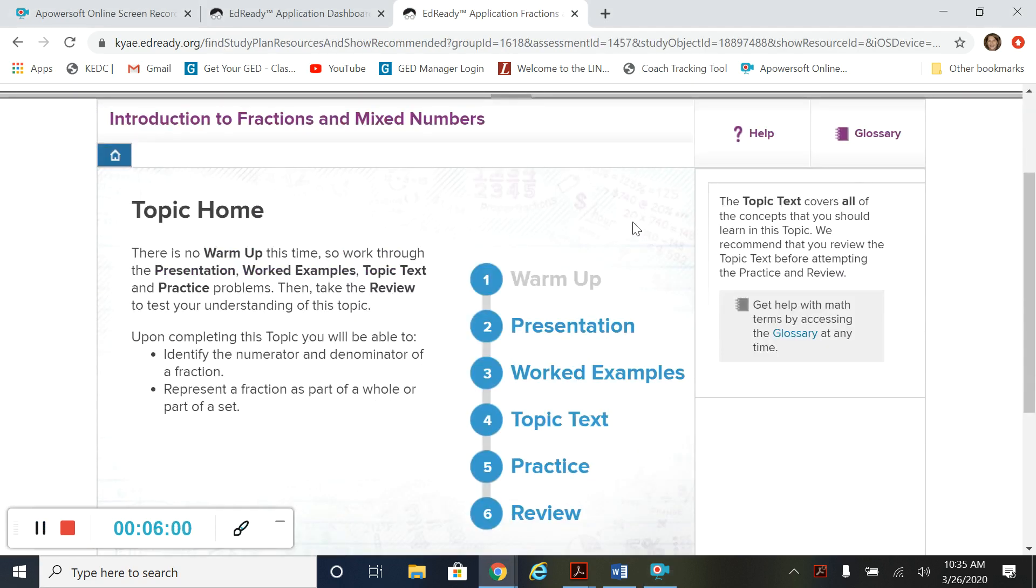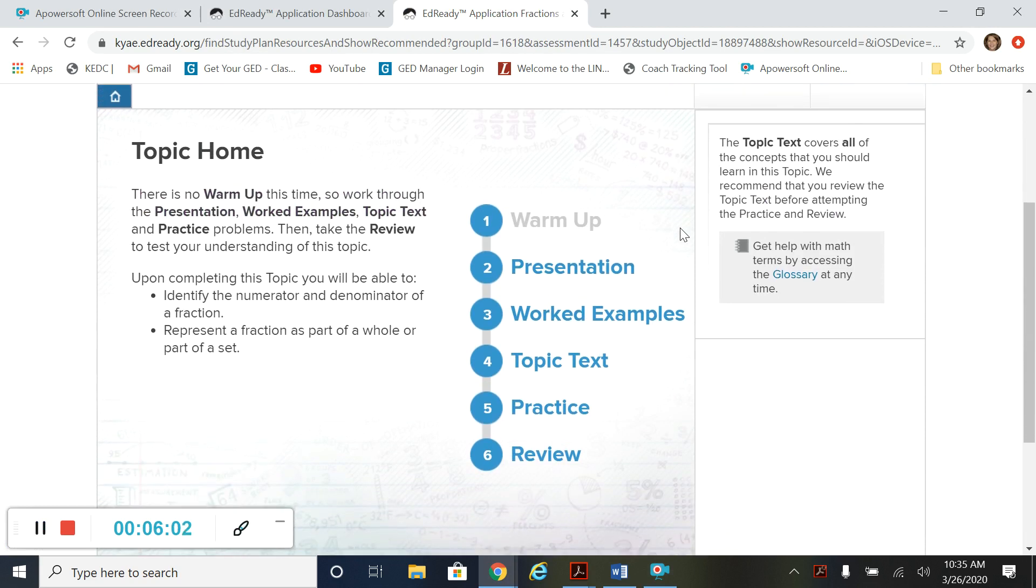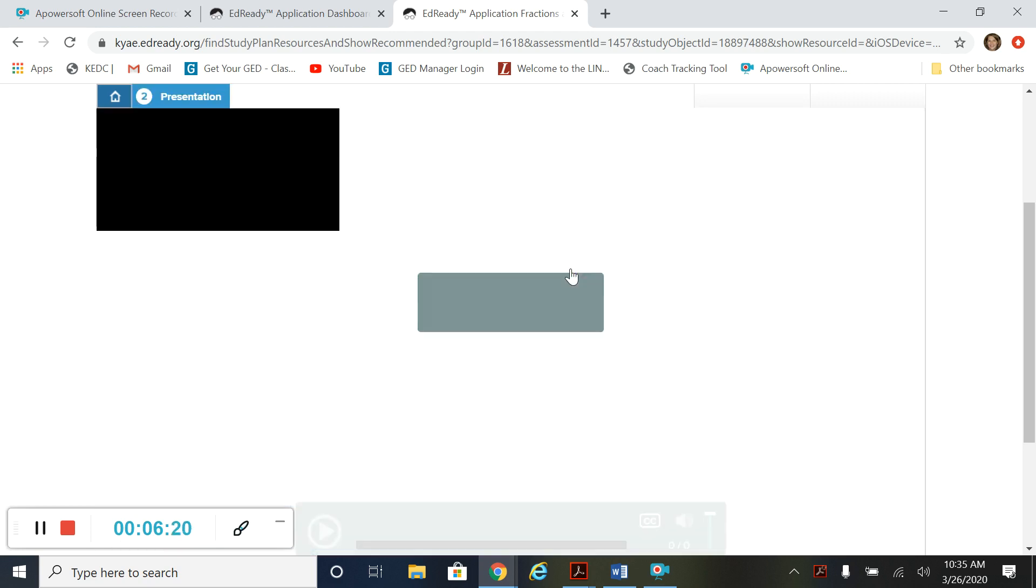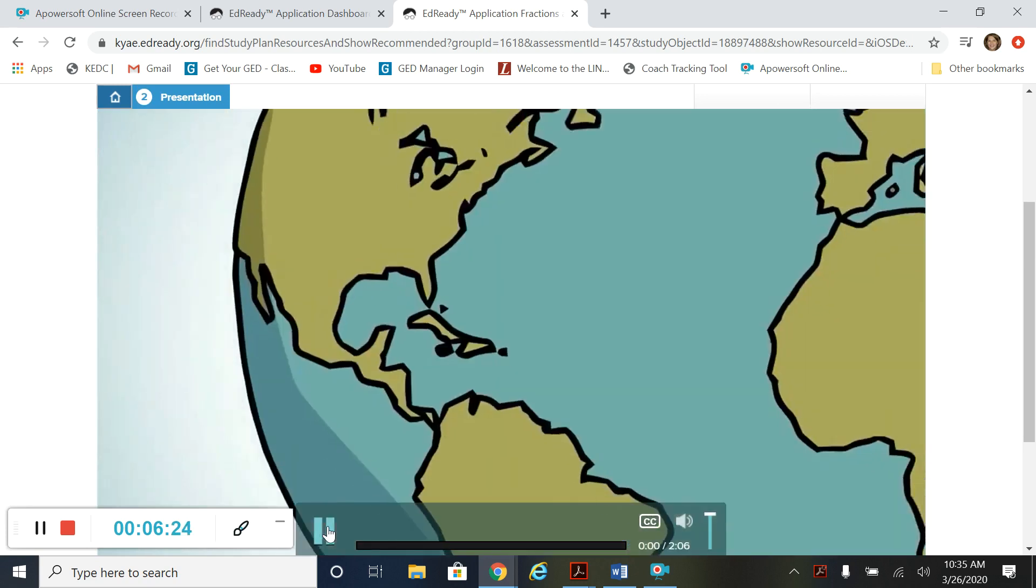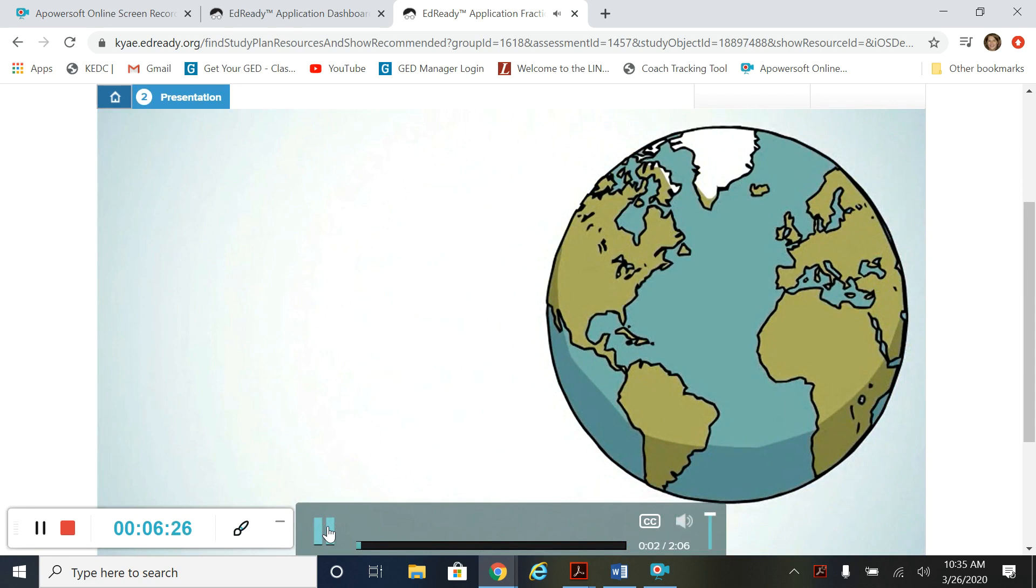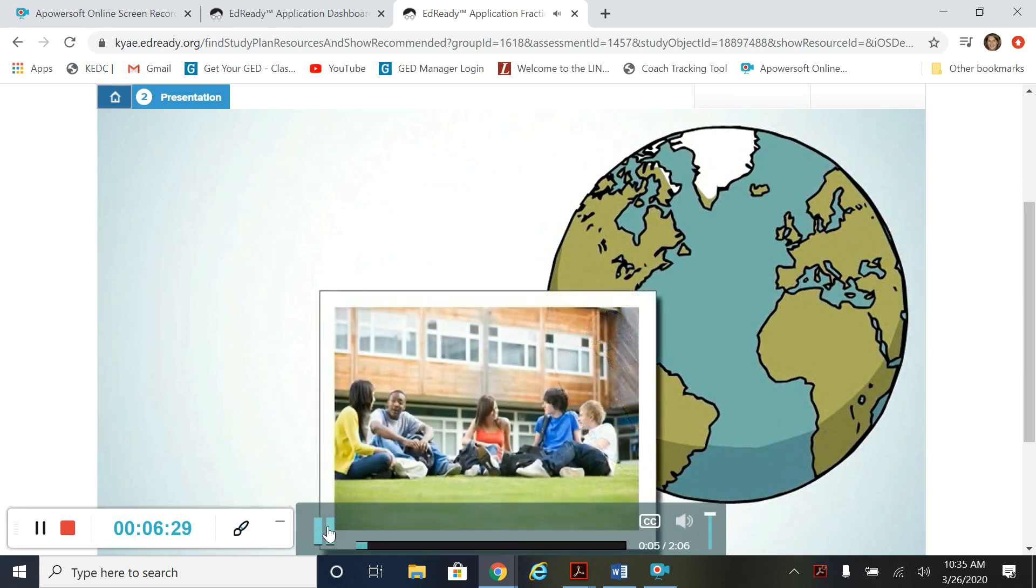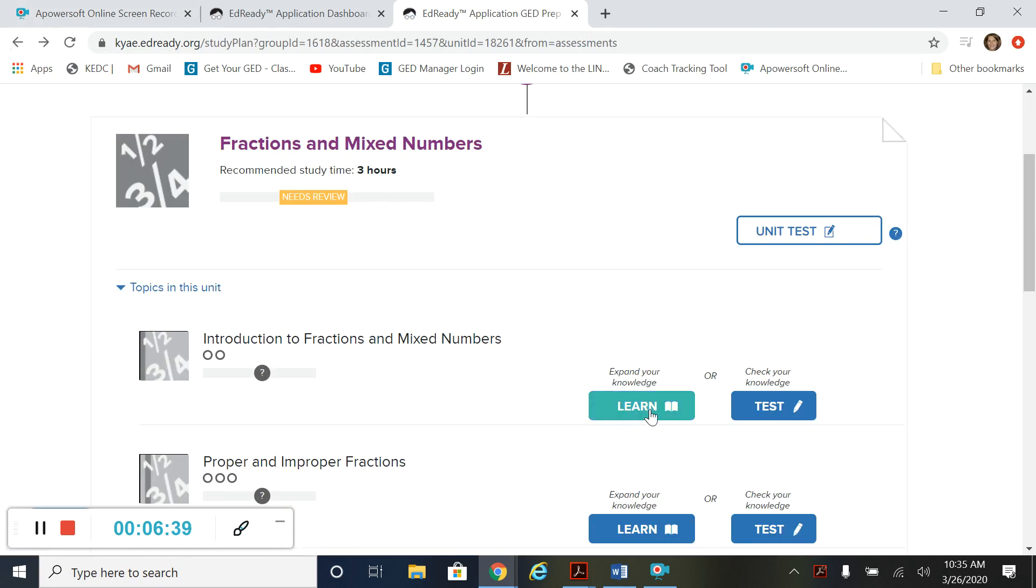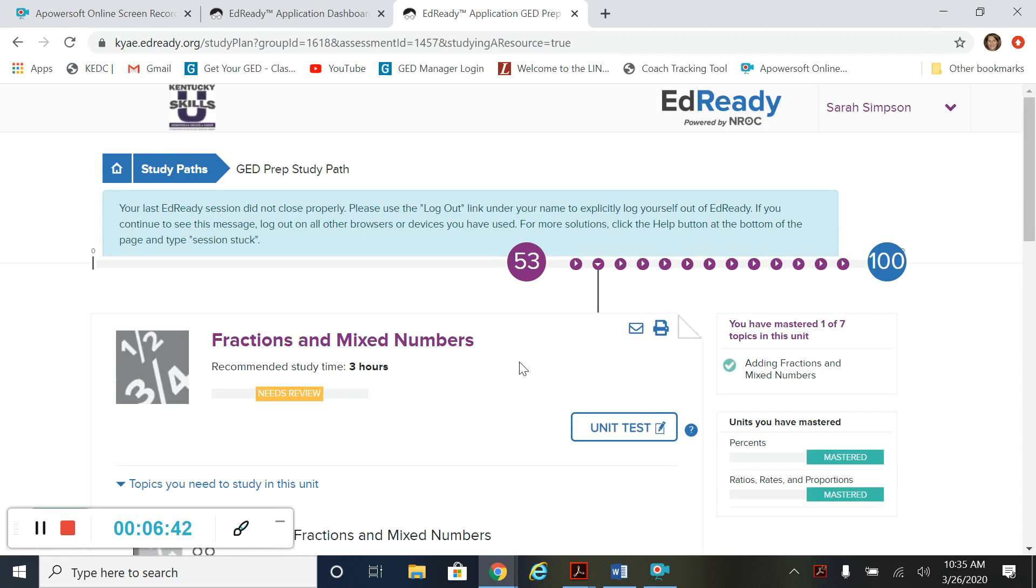So in the learn section we've got several things we can do. We've got a presentation and that's a video where it tells you about the topic. We've got worked examples where it works out examples of the types of questions you'll be seeing. You've got a transcript of that. You've got practice questions and you also have a review section. So we're going to look in each of these in just a minute. So here's the presentation. You just hit play down here. So they're just short videos that tell you about the topic.